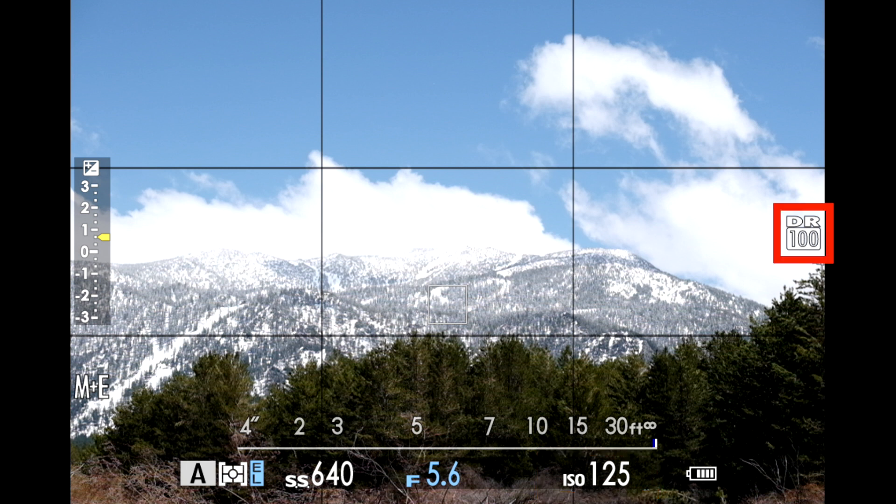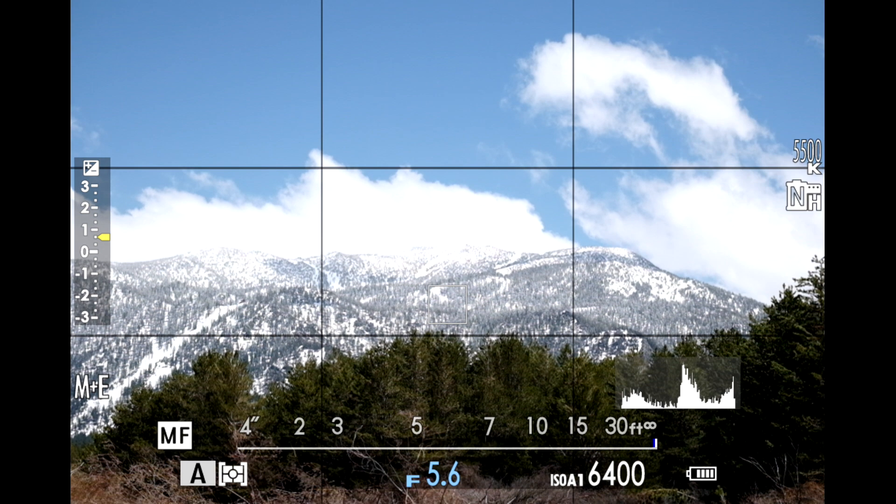If you're in dynamic range auto, the camera will now choose which DR setting it's selecting or calculating — either 100 or 200 — along with any other auto exposure variables. Now that we've had a little introduction to both dynamic range and auto ISO, how do they work together?